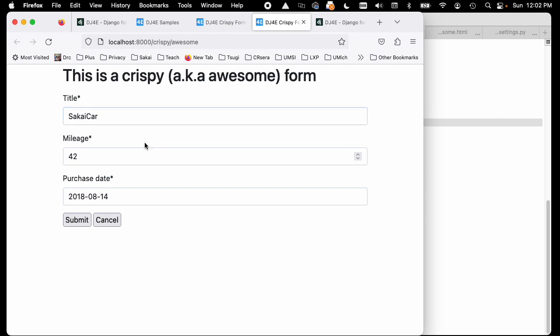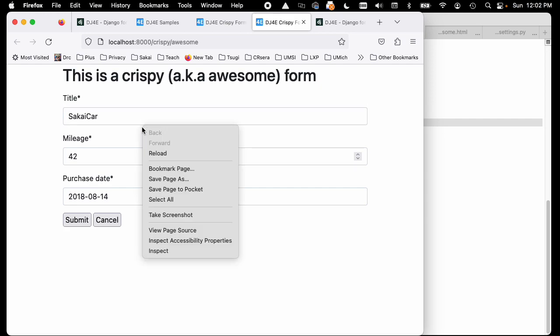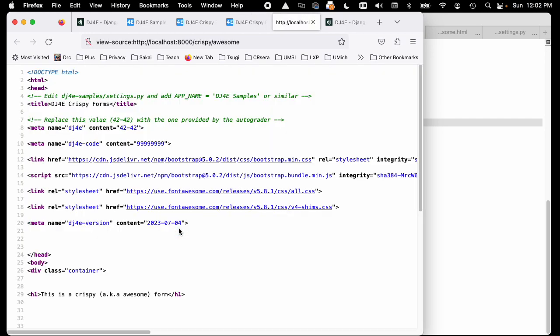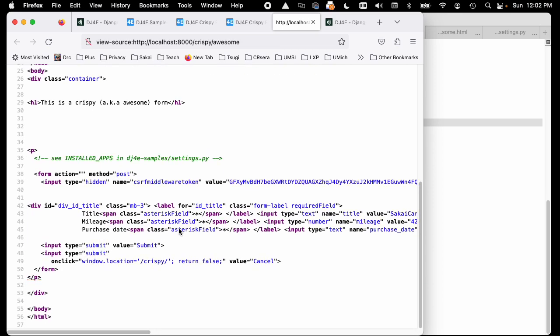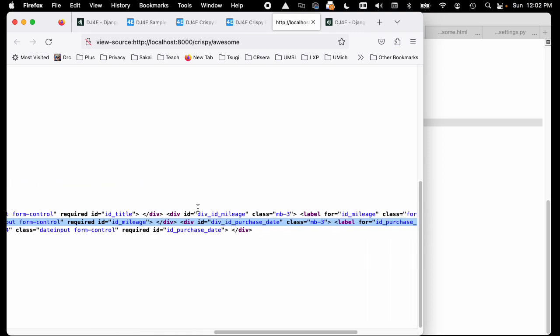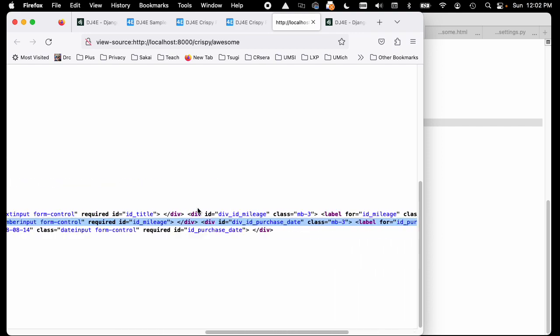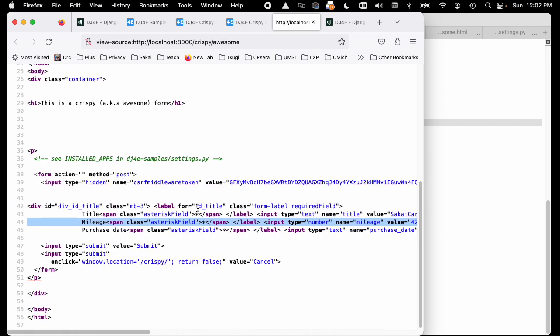If we do a view source of this, we'll see that at some point we have this big div. All that form is this markup with asterisks and all that stuff. There's CSS that makes all this work, but we didn't write a single line of this HTML or CSS.